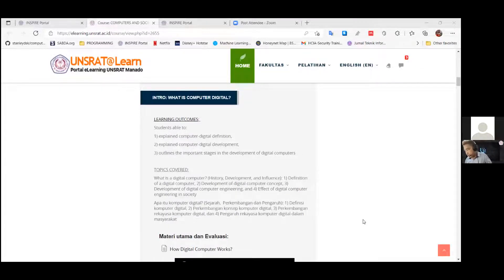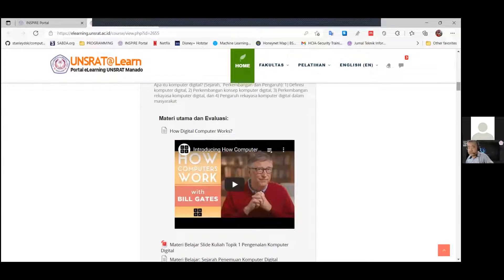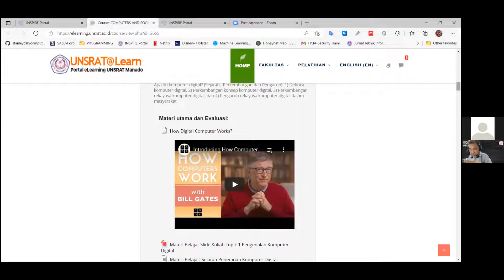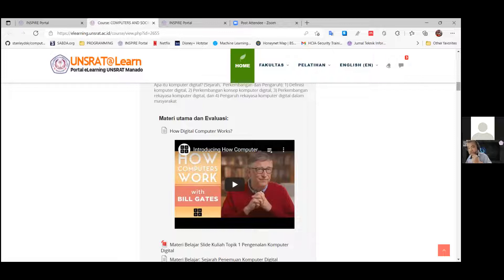Okay students, to understand the topics covered for today's meeting, I ask you to watch this movie — it's an interesting movie about how digital computers work. I want you to learn from this movie, listen carefully, and absorb all the information so you can understand why computers are computers, how the computer works, and how about the history of the development of digital computers.